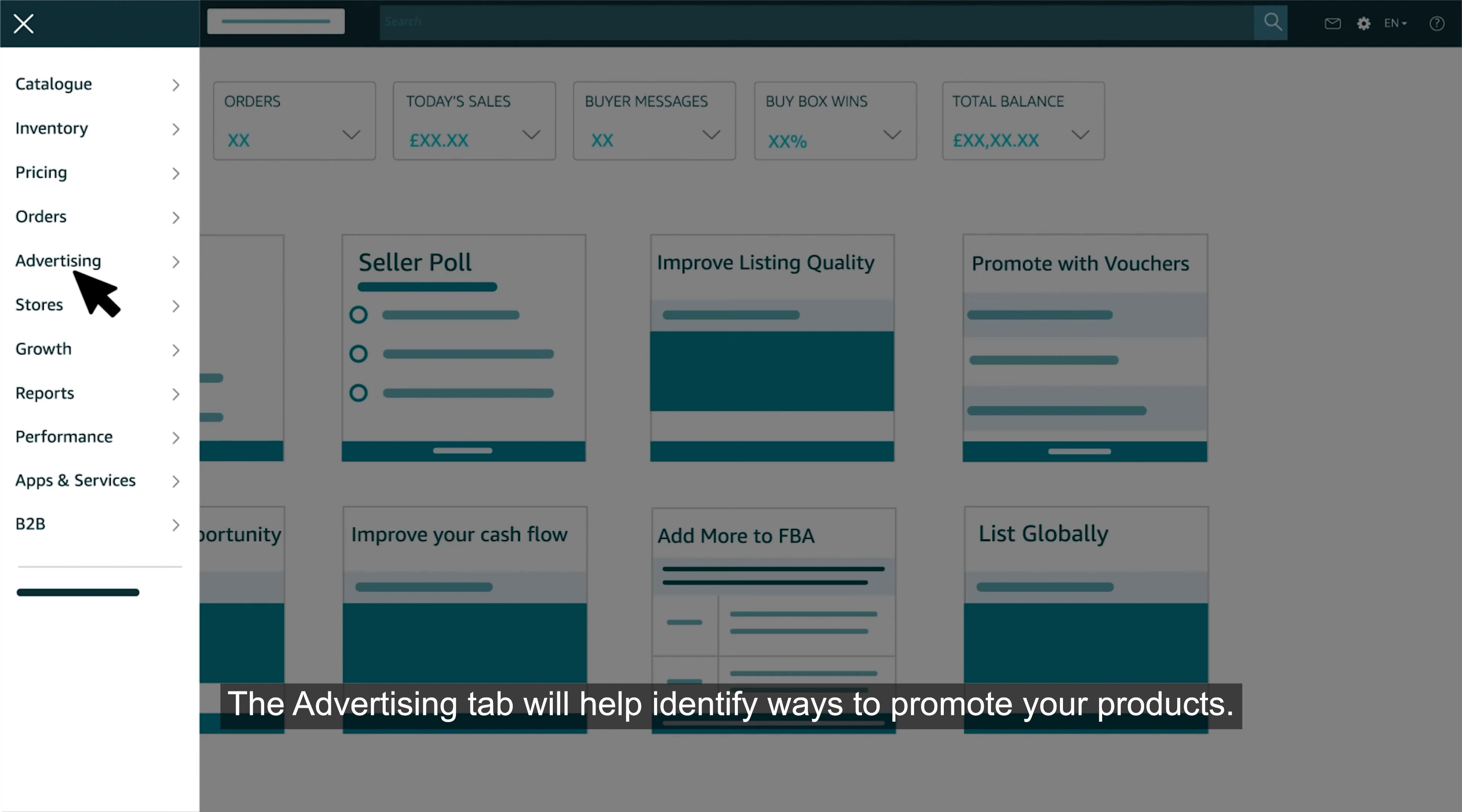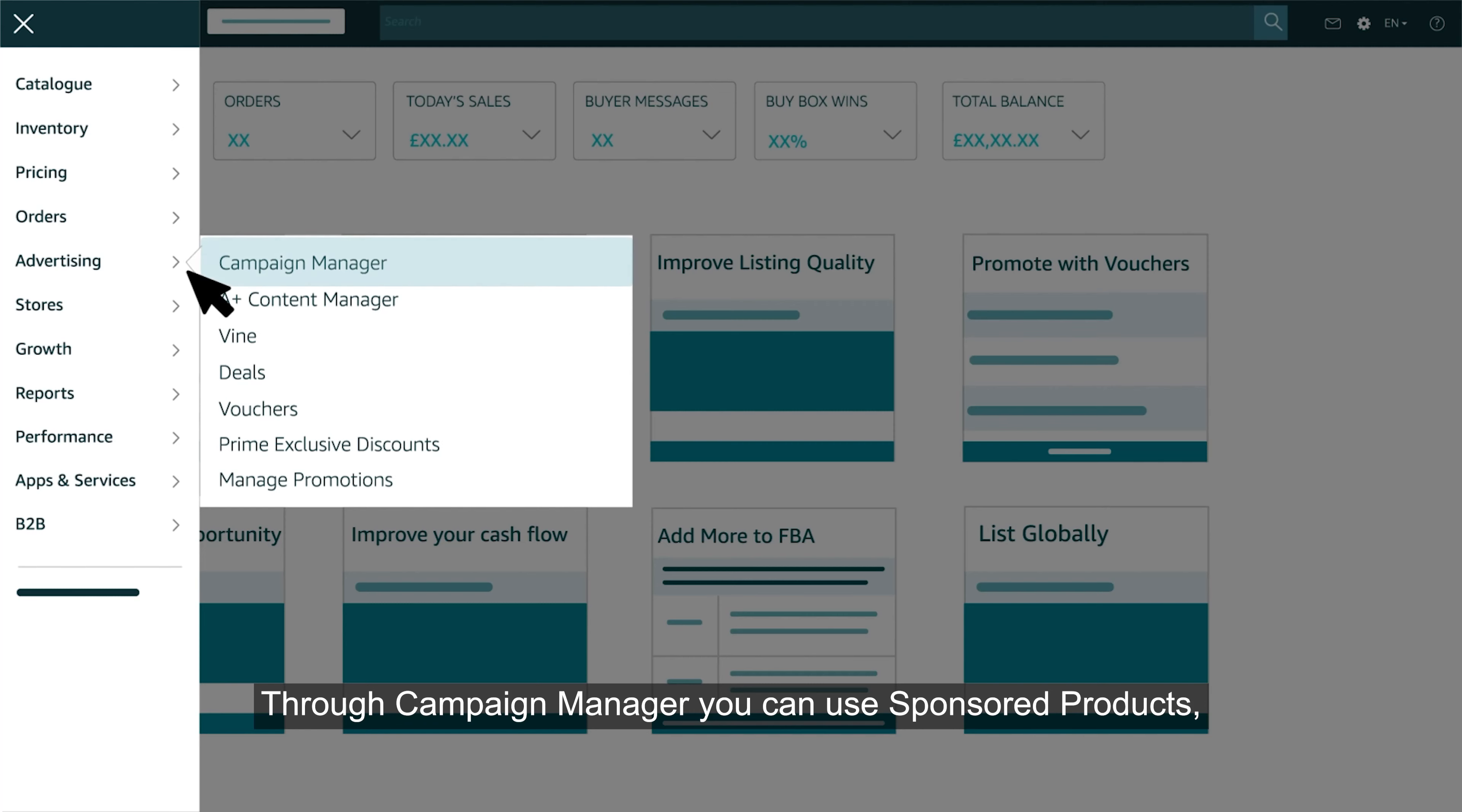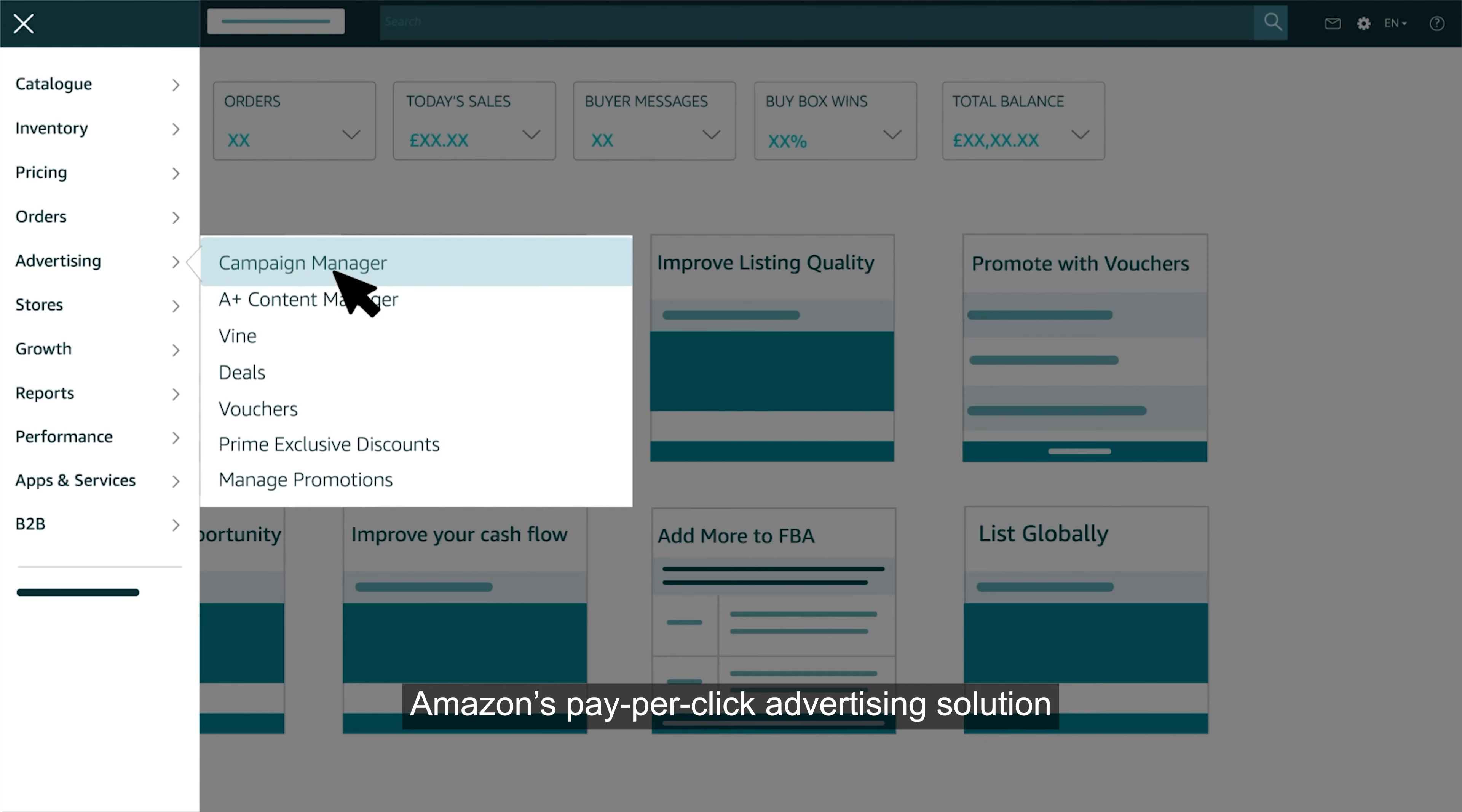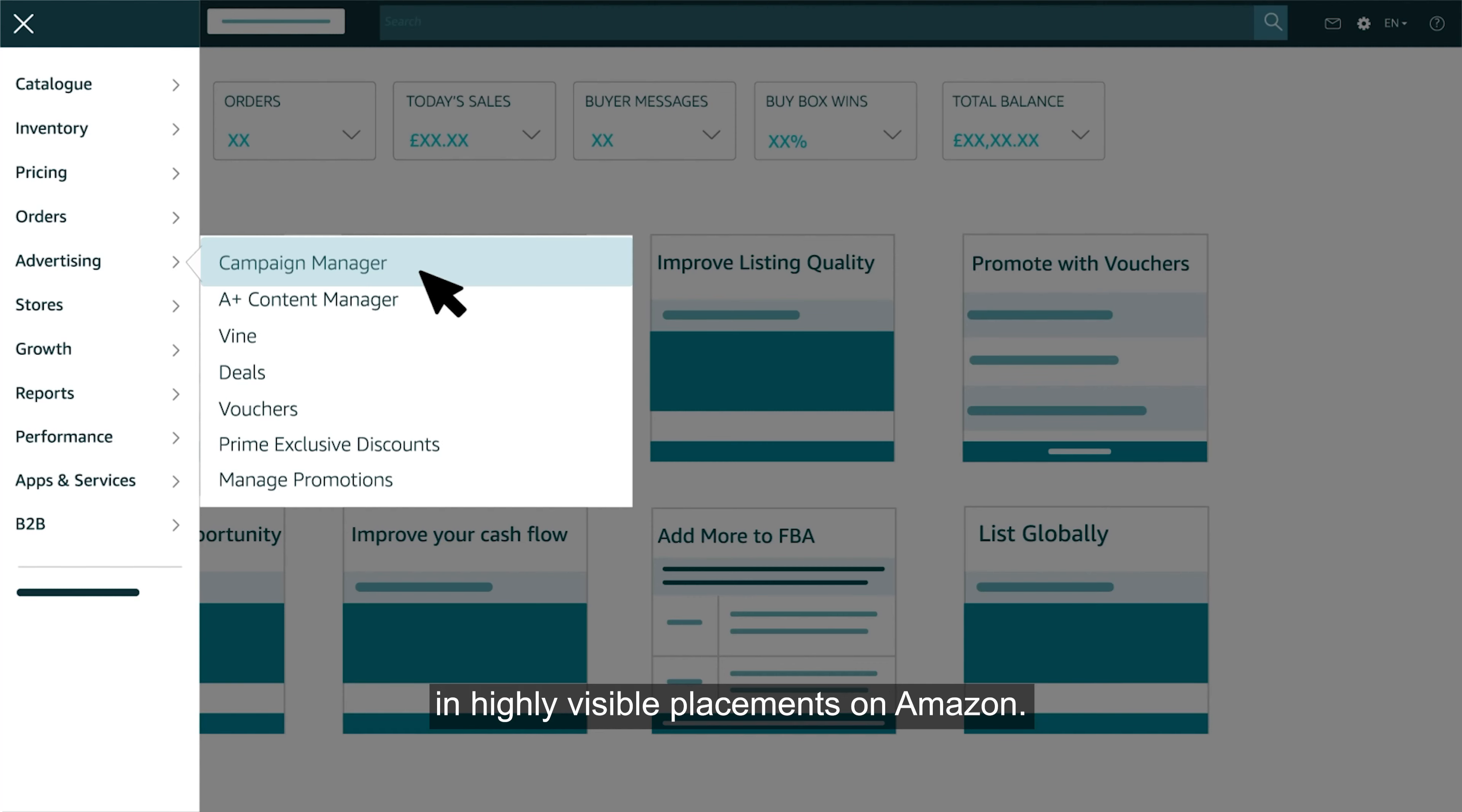The advertising tab will help you identify ways to promote your products. Through campaign manager you can use sponsored products, Amazon's pay-per-click advertising solution that enables you to promote the products you sell with ads that may appear in highly visible placements on Amazon.